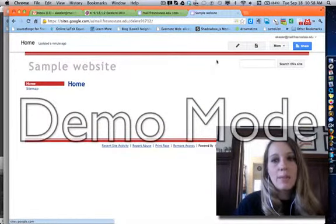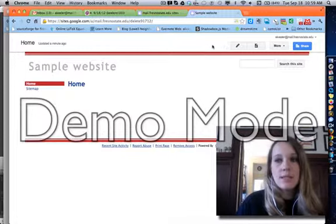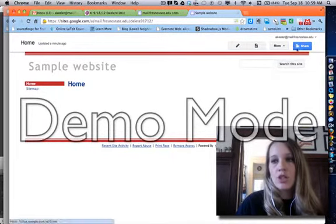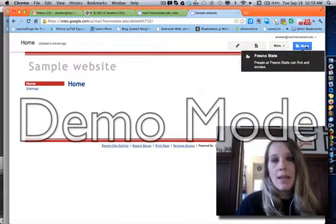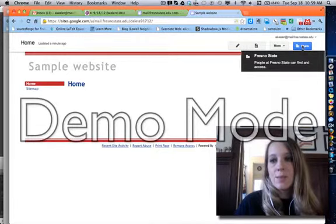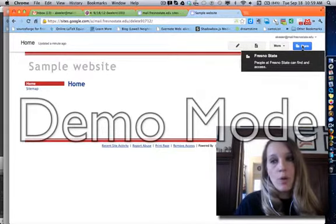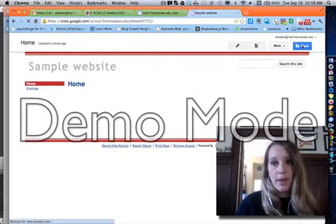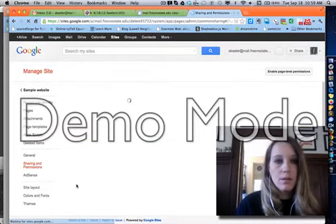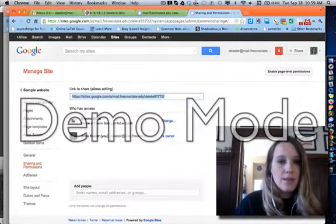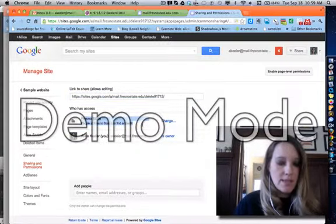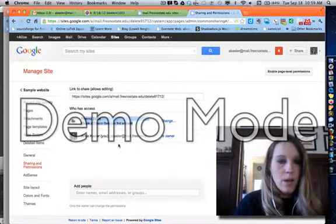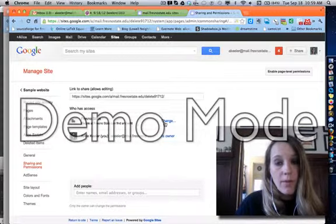So I have created my site, and what you're going to notice is if you look in the upper right-hand corner you have this blue Share button, and the problem with that is the blue Share button is sharing with people at Fresno State. So I'm going to go ahead and click on the blue Share button, and it says Fresno State, people at Fresno State can find and edit. Well, I don't want people at Fresno State to be able to find and edit. So I'm going to click Change.